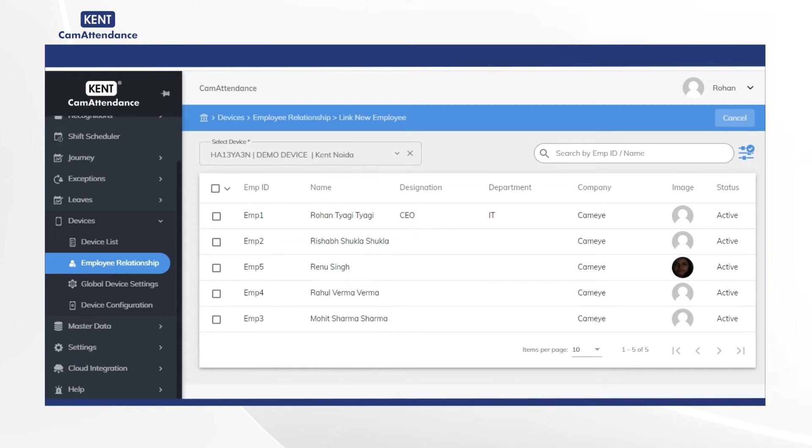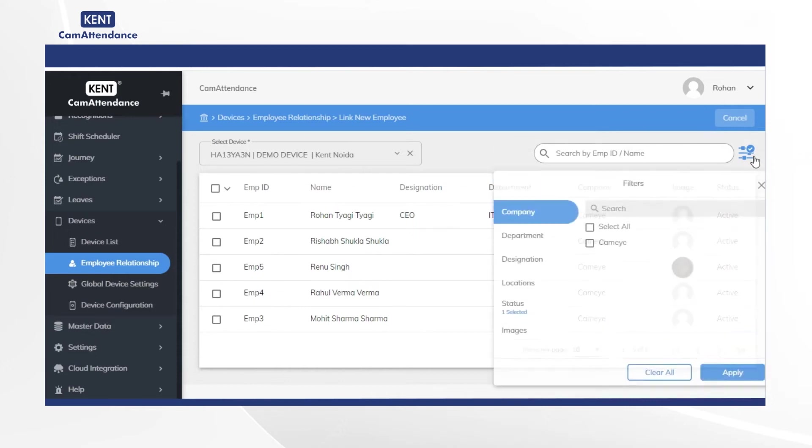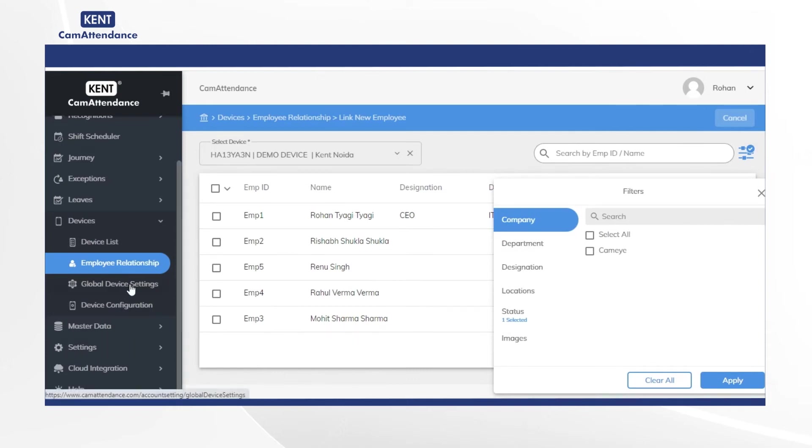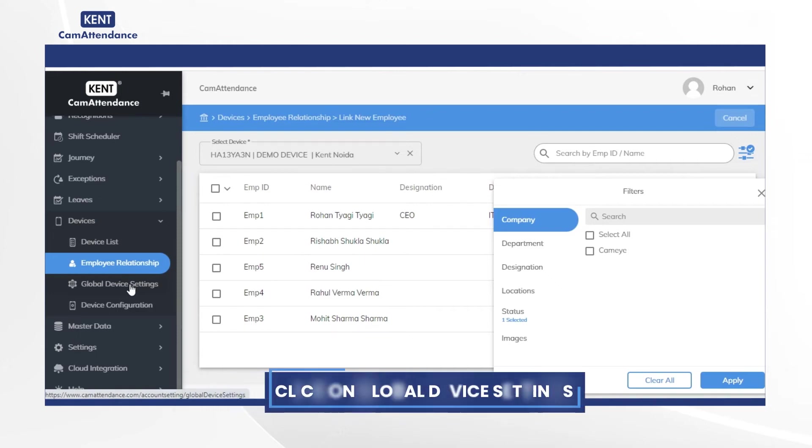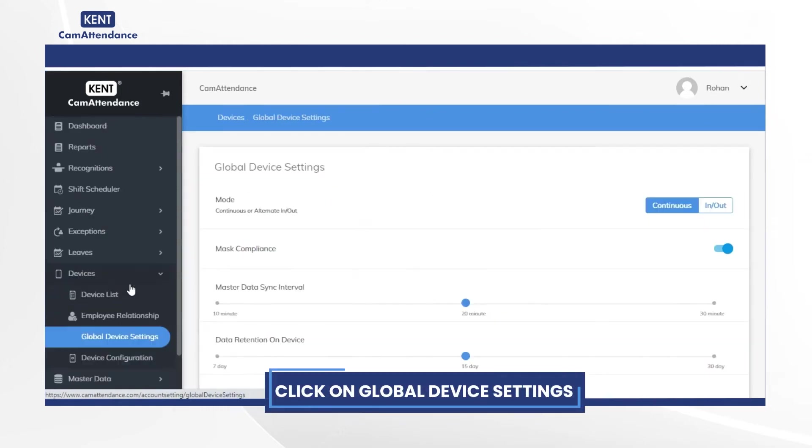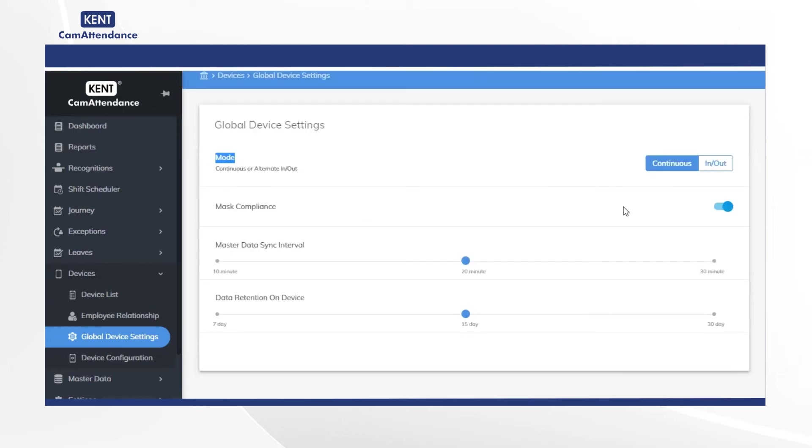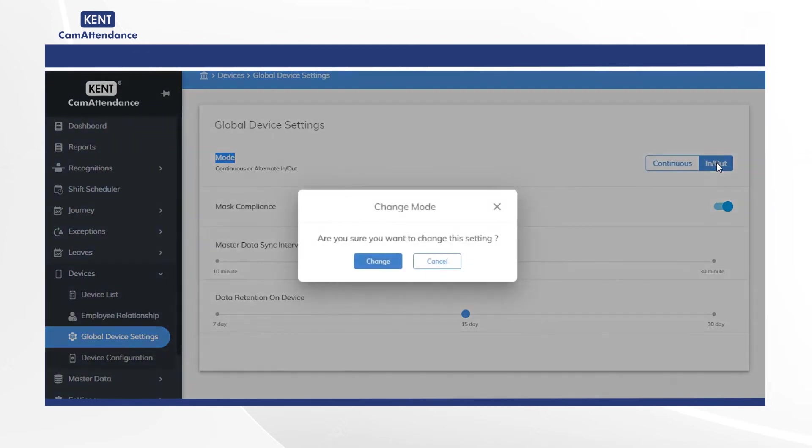By clicking on the filters you can also search the employees on the basis of given parameters. Now click on the global device setting to change various parameters associated with device. With mode your device can be set up to recognize either continuously or in out mode. You will be asked for confirmation that are you sure you want to change this setting.